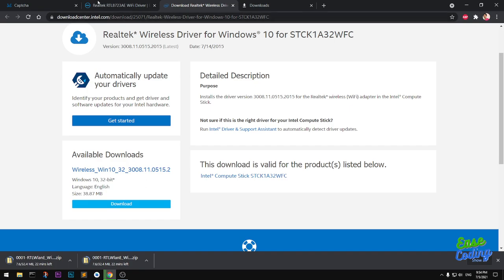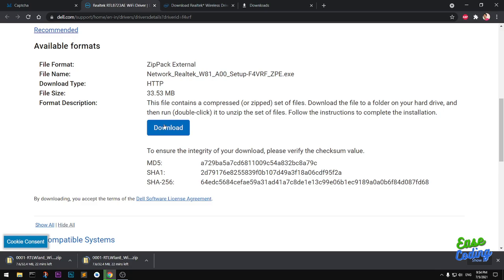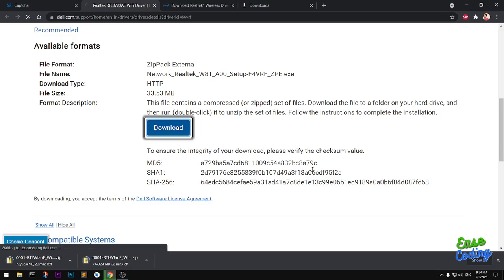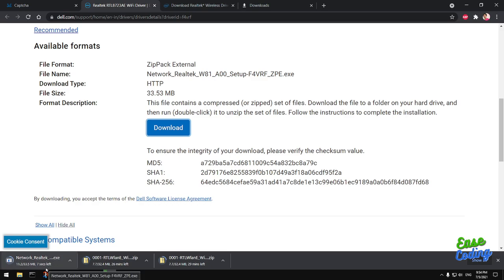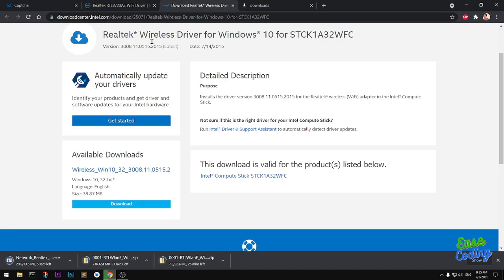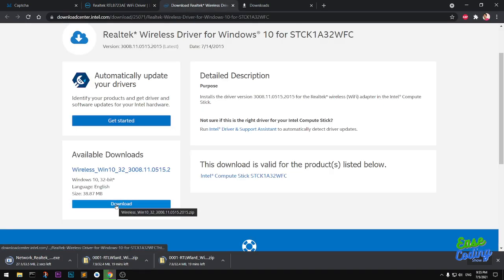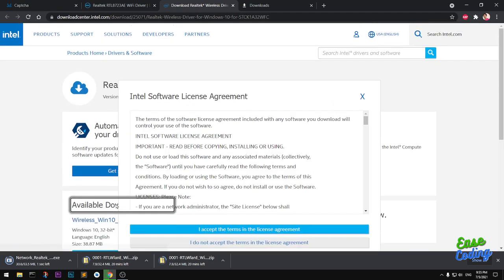Let's download from the Dell website. Click this download button and it should start downloading in just a few seconds. You will get an exe package, not a zip package, from Dell or from Intel.